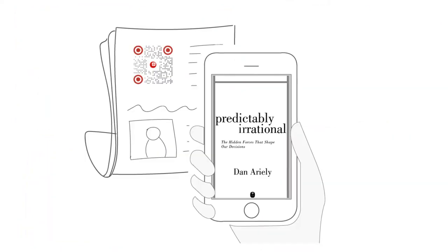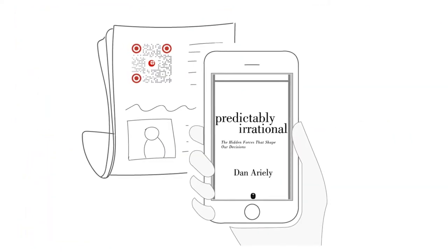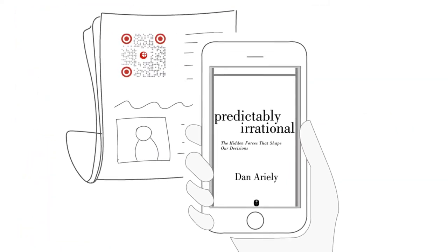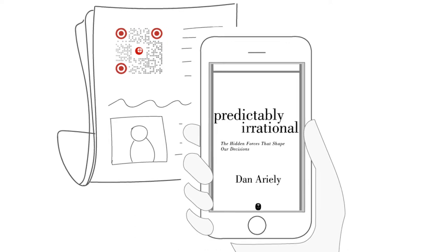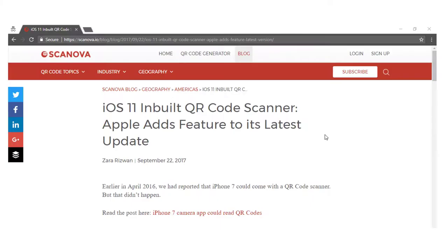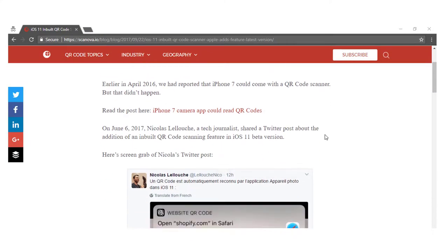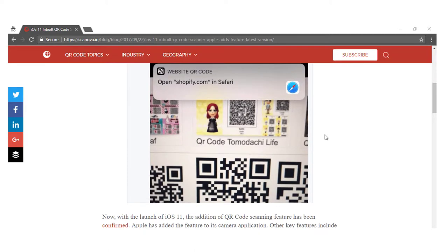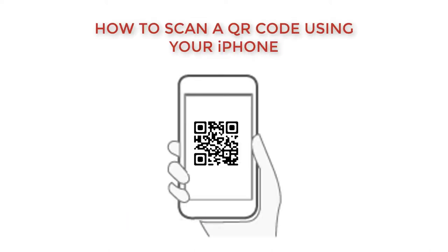To scan a QR code and view the information linked in it, you simply need a smartphone with a QR code scanning app. Apple has announced the addition of an inbuilt QR code scanning feature in iOS 11. In this video, we are going to show you how to scan a QR code using your iPhone.